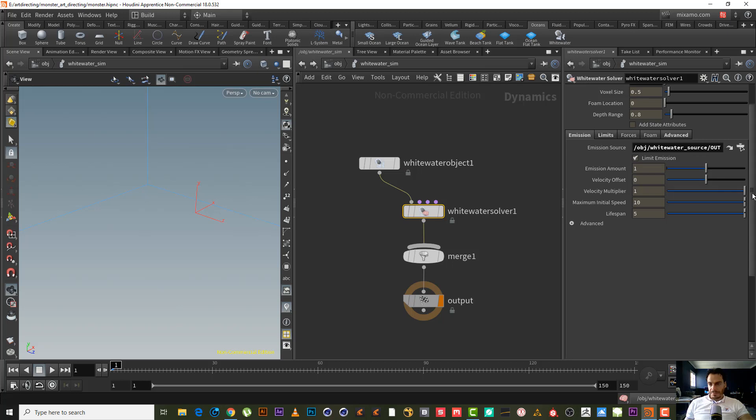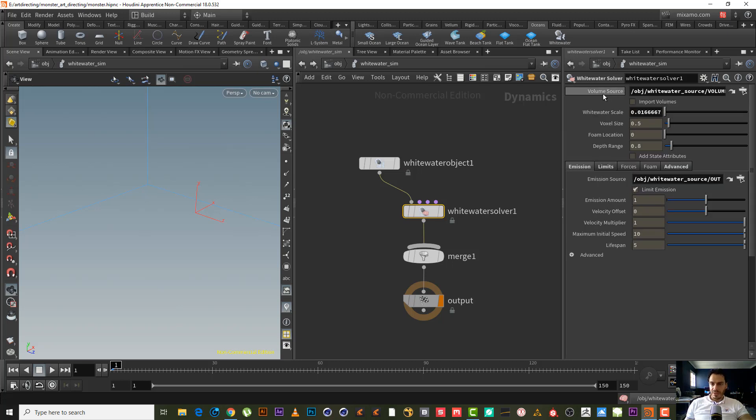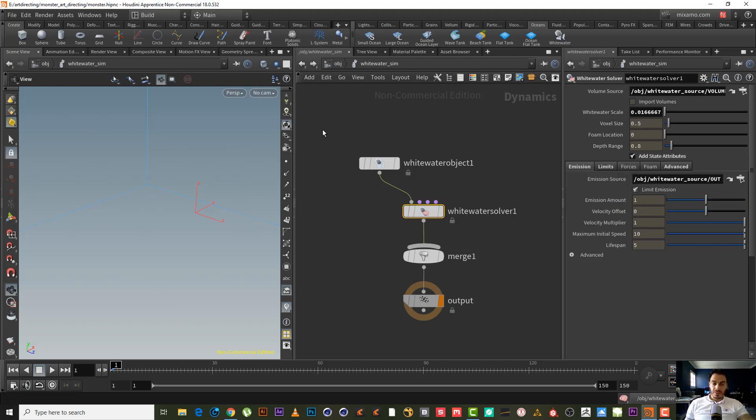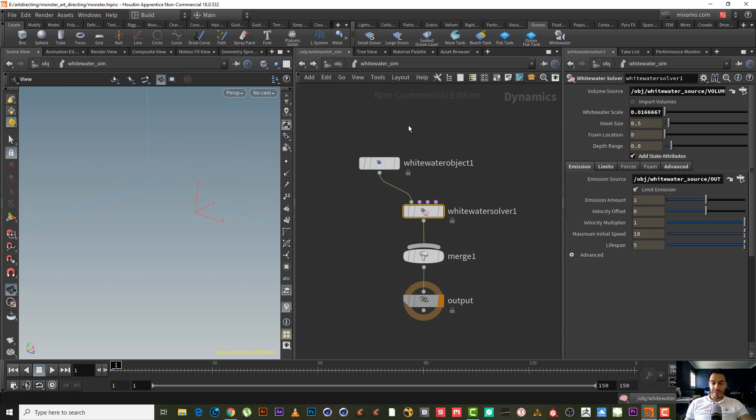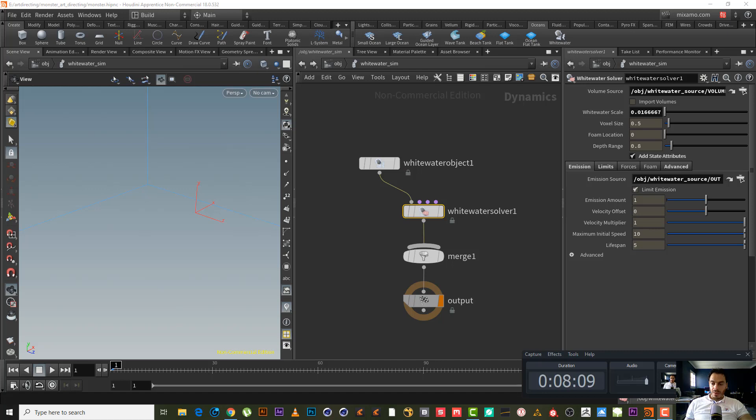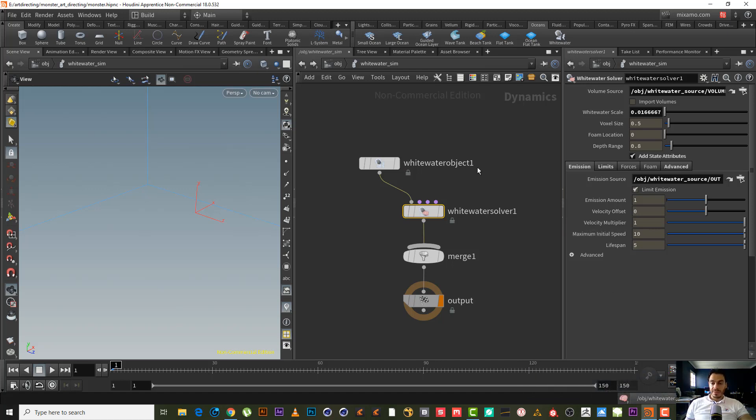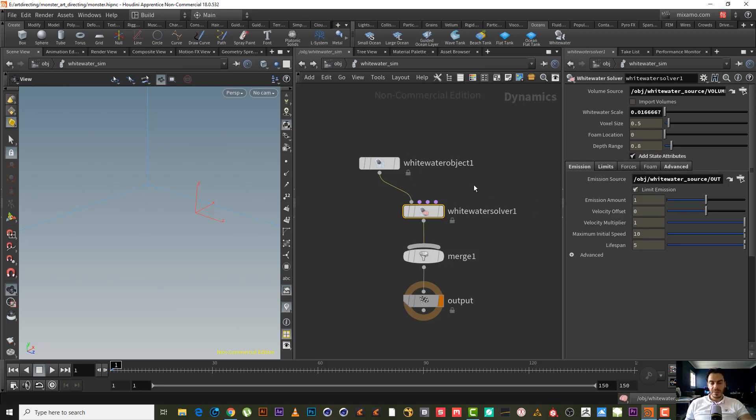First of all, let's see what we got here. We have the volume source, import volume. State attribute - we need the state attribute to have later the three components for the white water: the spray, the foam, and the bubble in the import white water. So we need to check it to have these three attributes later to be able to separate them.